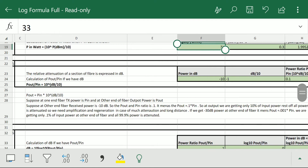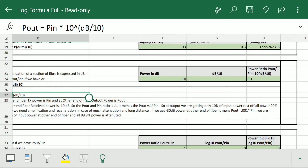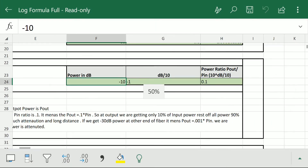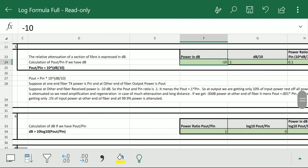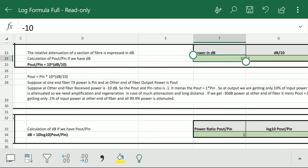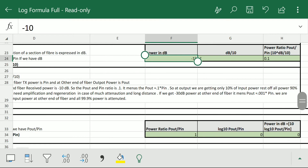Formula number 5: the relative attenuation of a section of fiber is expressed in dB. This is the calculation of p_out/p_in when we have dB. p_out is the power at the receiving end and p_in is the inserted transmitted power. So p_out/p_in equals 10 to the power (dB/10). Suppose at the receiving end we get minus 10 dB — the ratio p_out/p_in will be 0.1. We put 10 and press enter to get 0.1, meaning p_out equals 0.1 times p_in — we are getting only 10 percent of input power, and 90 percent is attenuated.